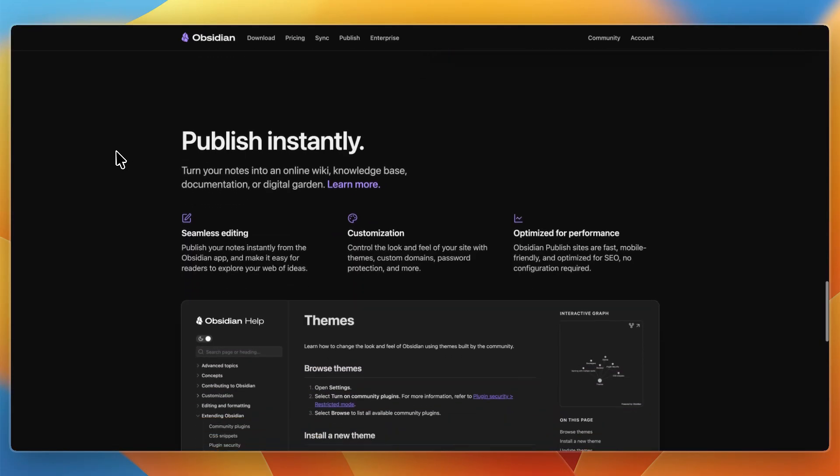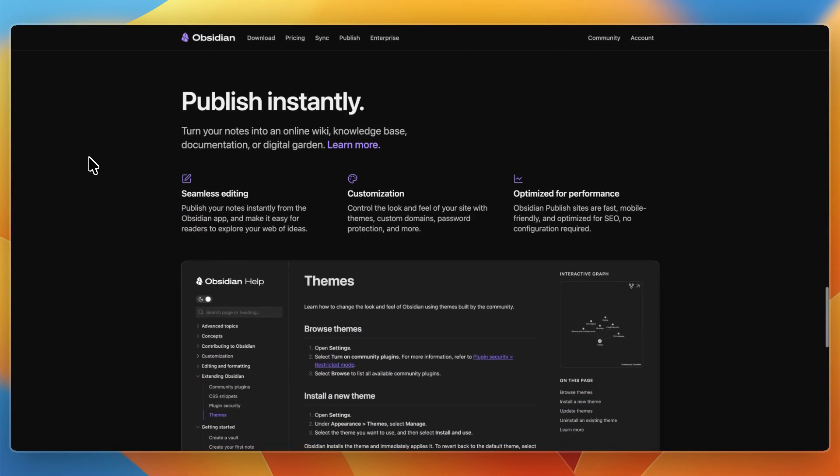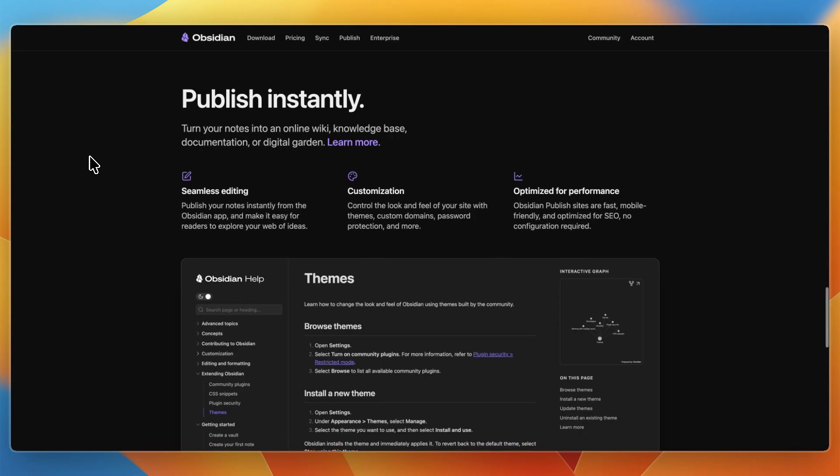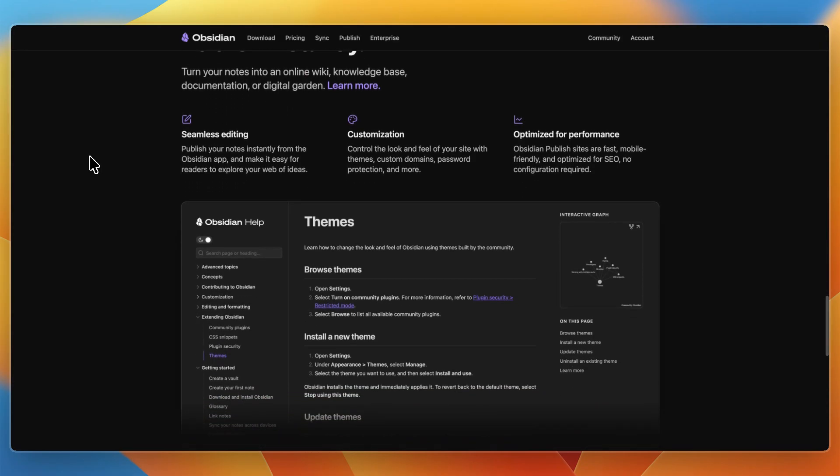The weaknesses? There may be a steeper learning curve. Getting the most out of linking, plugins, and workflows often takes some time. Sync is also not built in for free. Using Obsidian Sync costs money, or you must configure your own sync solution. Because it is very flexible, it can feel overwhelming if you just want a simple note app, and some features may demand more system resources.